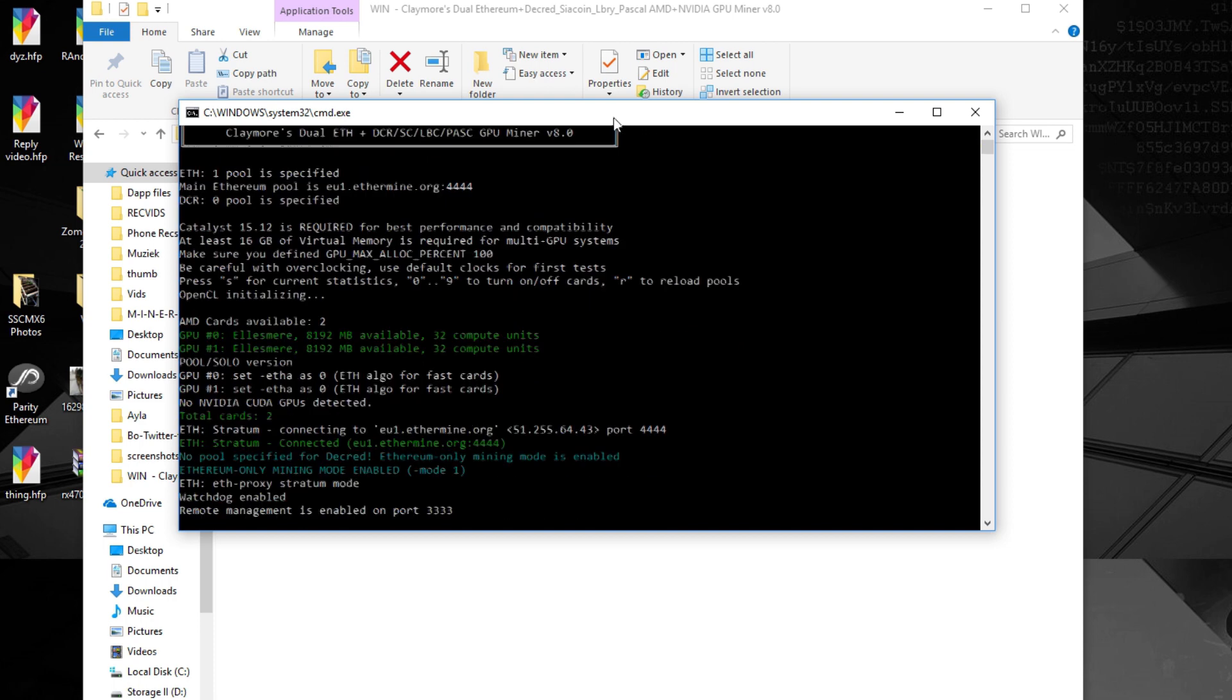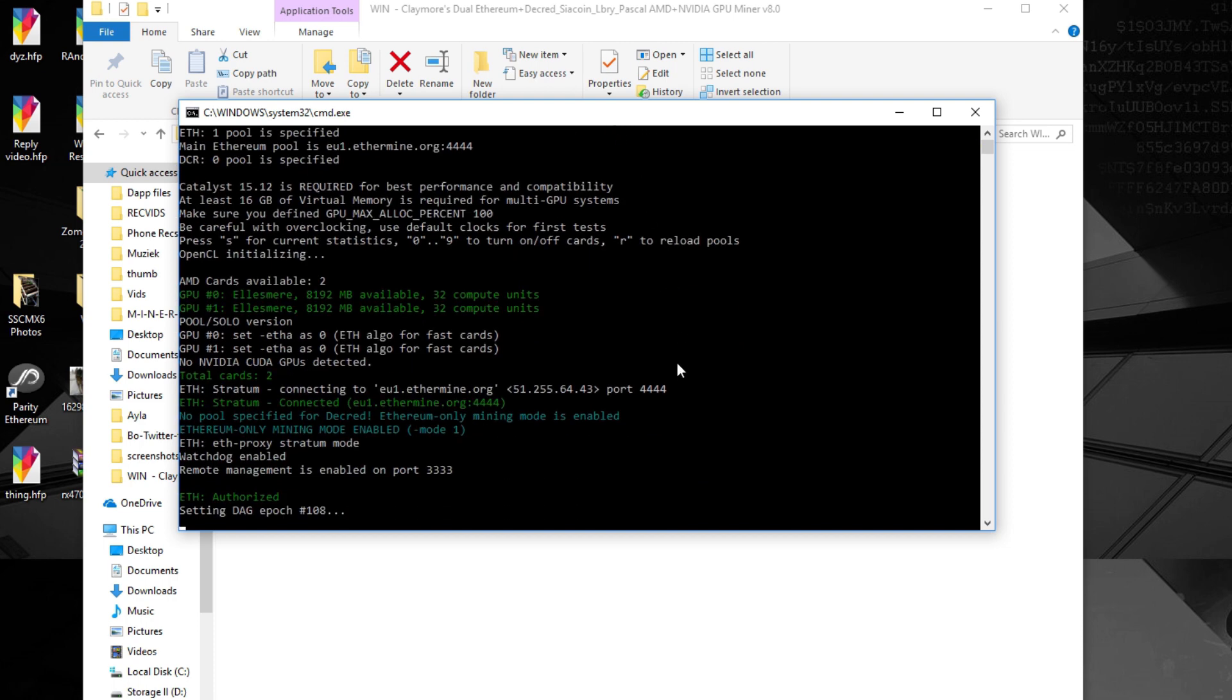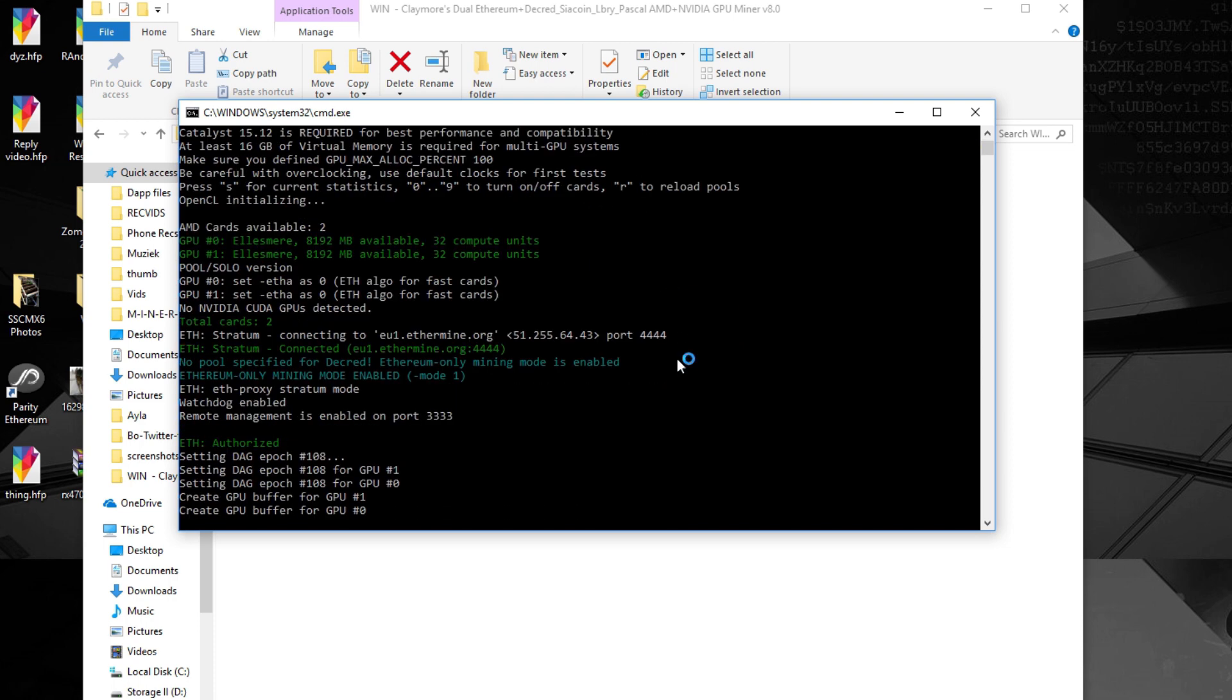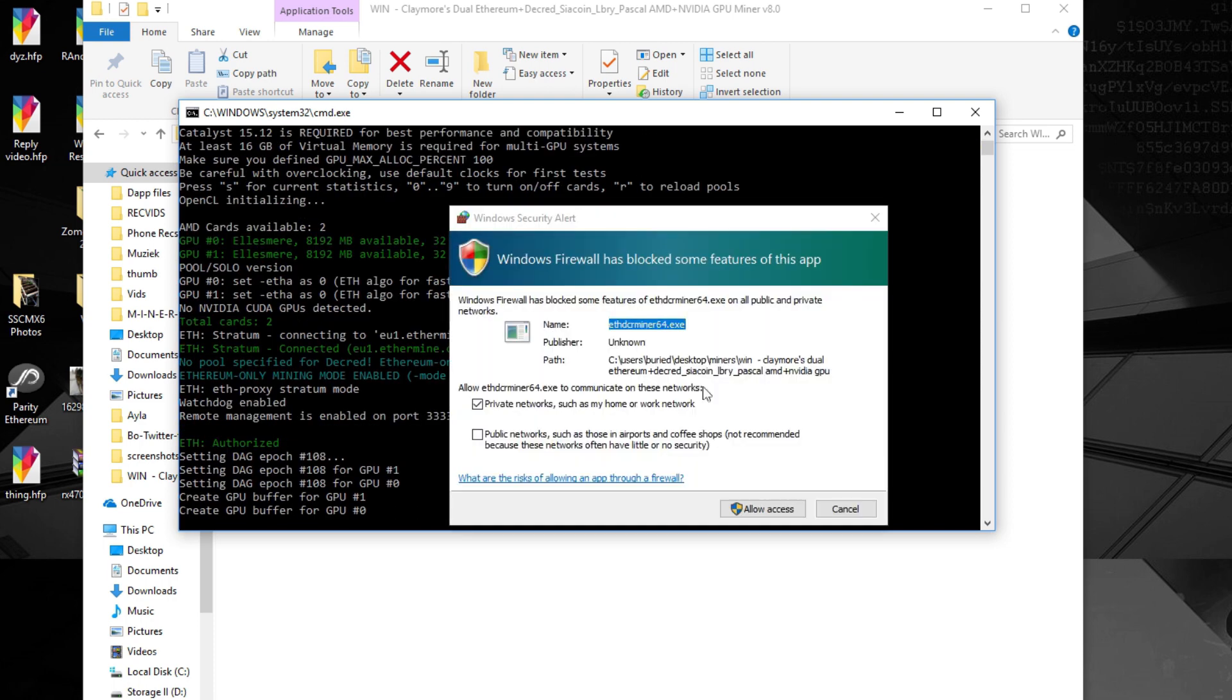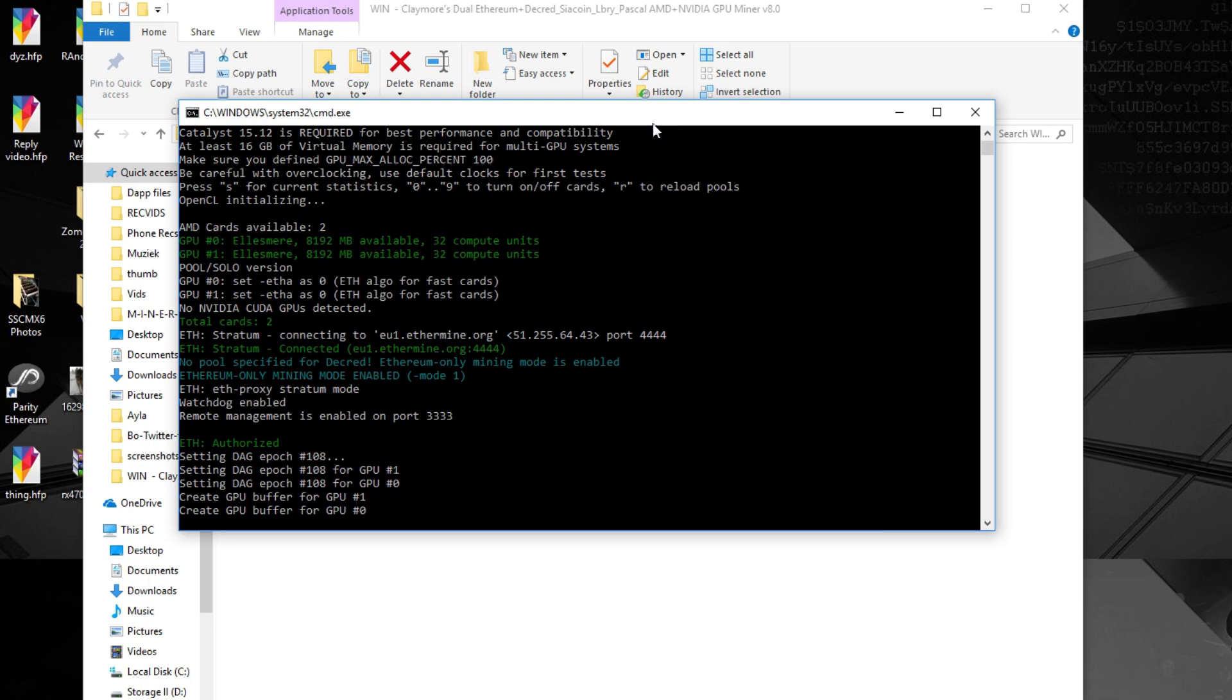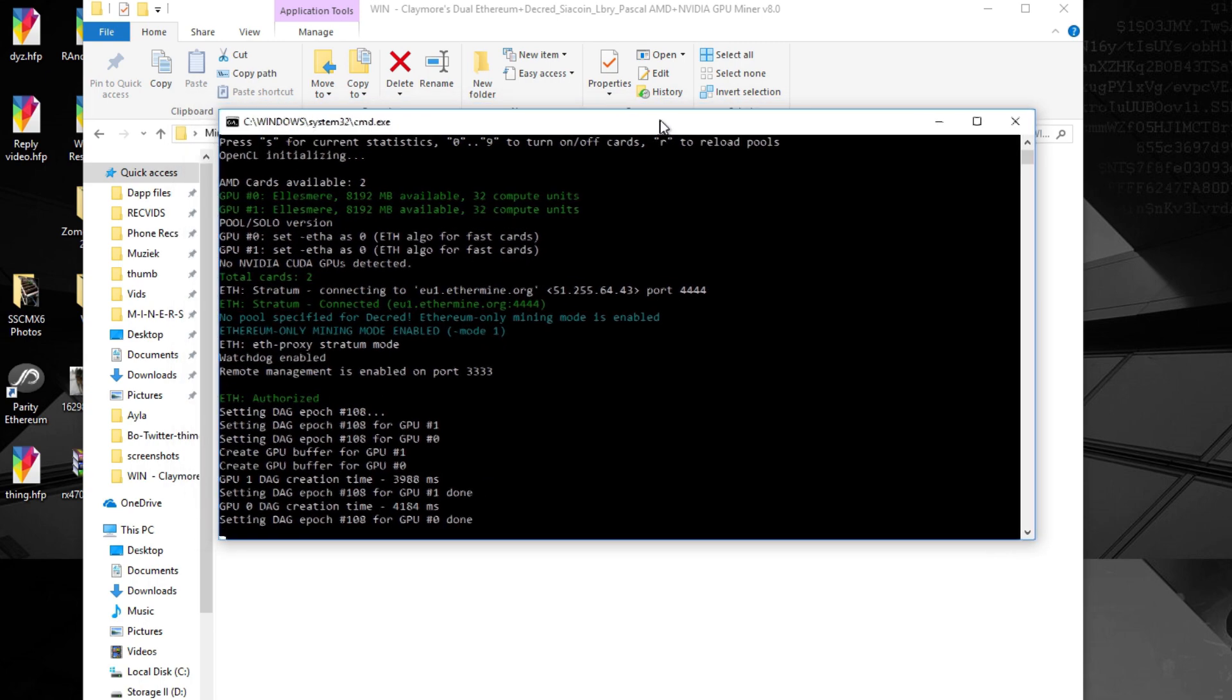But from then on it will be mining 24/7 unless you turn it off and that's how this all works.